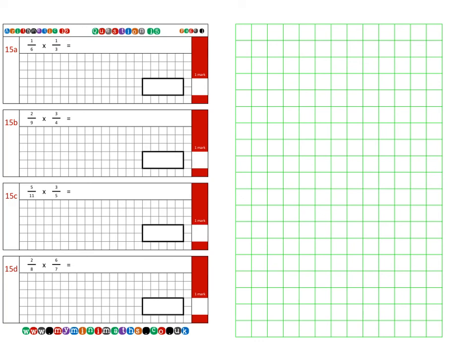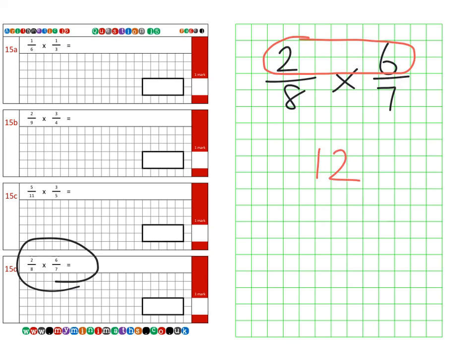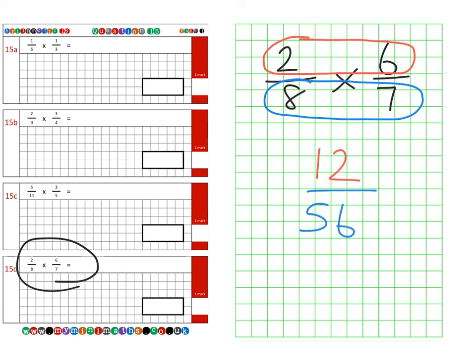And finally, for today, on to question 15d, which is two eighths multiplied by six sevenths, or the product of two eighths and six sevenths. So if we multiply our numerators — two times six — that's 12. And we multiply our denominators — eight times seven — which is 56. So our final answer for 15d is 12 over 56.